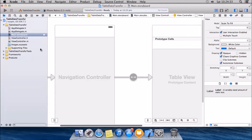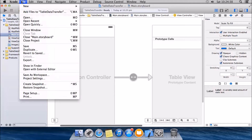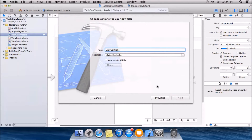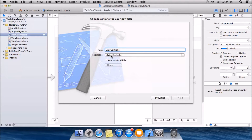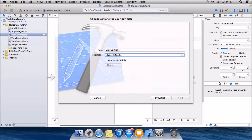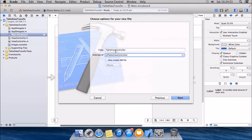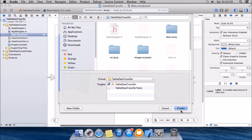Now we have two view controllers. We're gonna create the files for them. Go to File > New File, take Objective-C class. Make sure this subclasses UITableViewController. You can name it as you please — I'll name it TableViewController. Just go next and create.